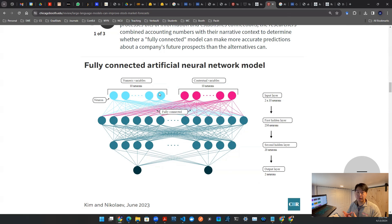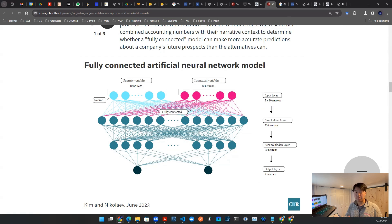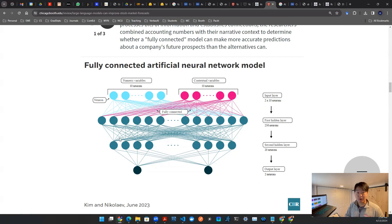The idea is to have one neural network model take the old historical data — revenues, income, that sort of thing — and also let that same model accept language data, for example earnings calls. This is actually the design they proposed. It's a very common design called a CME's network. What that means is it's one neural network model — not multiple models — one neural network model with two inputs. Another terminology you might have heard of is multimodal model, and this kind of falls into that category.